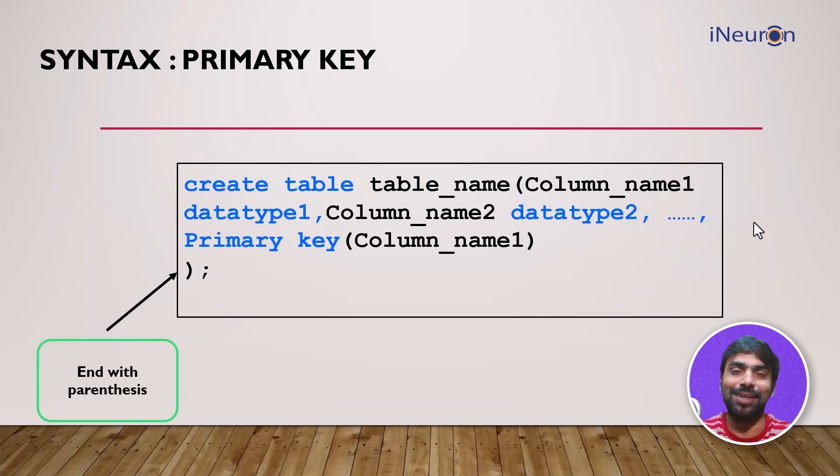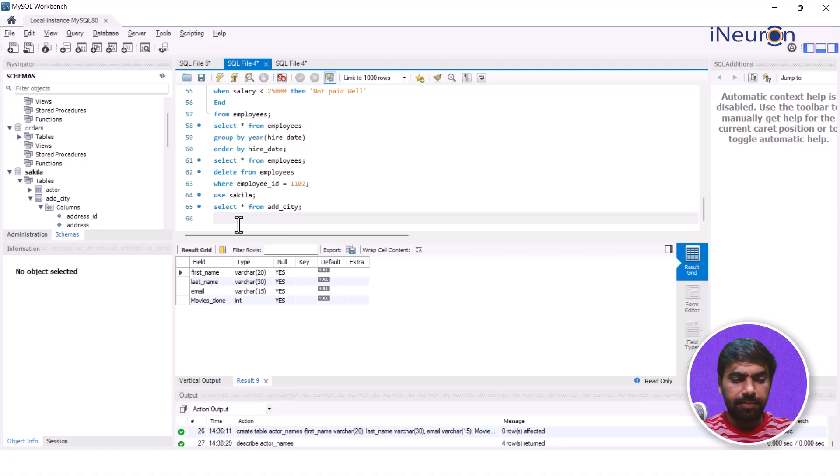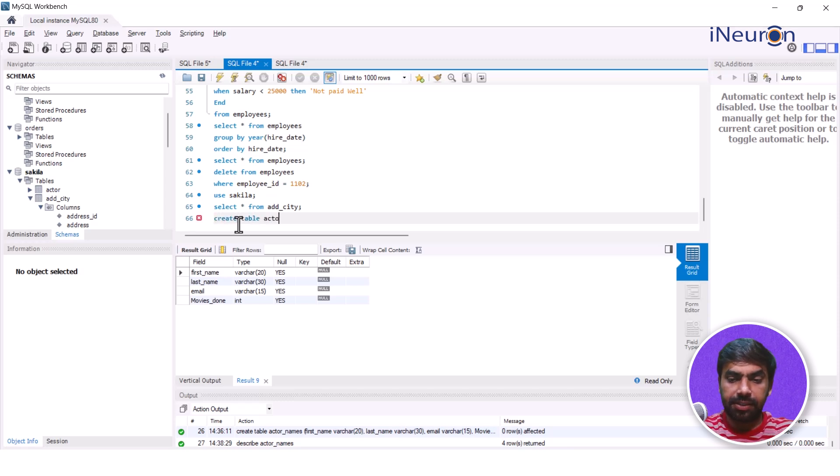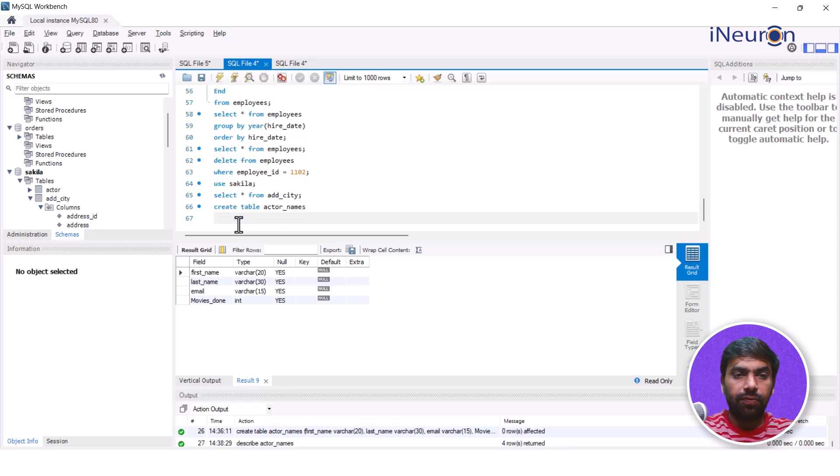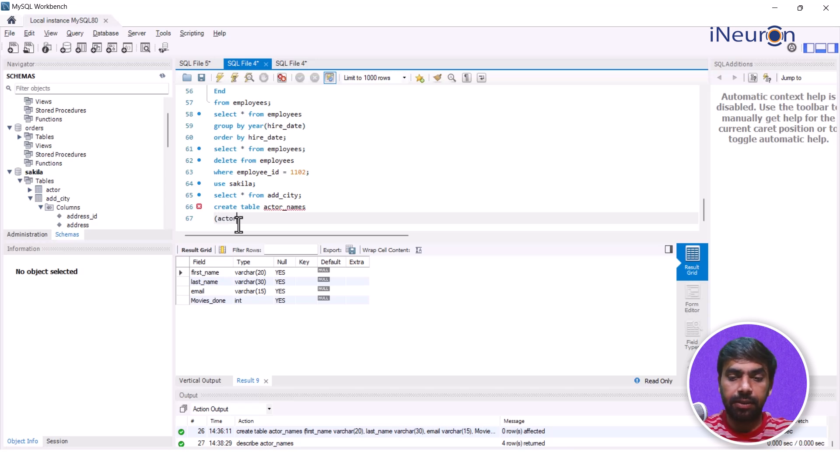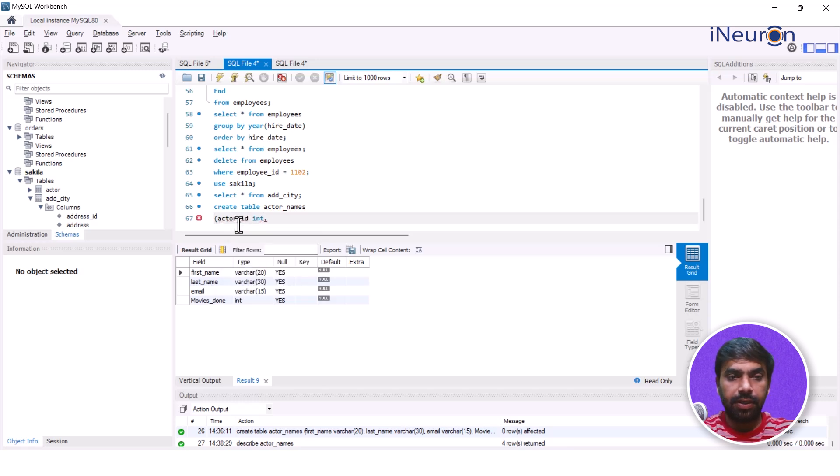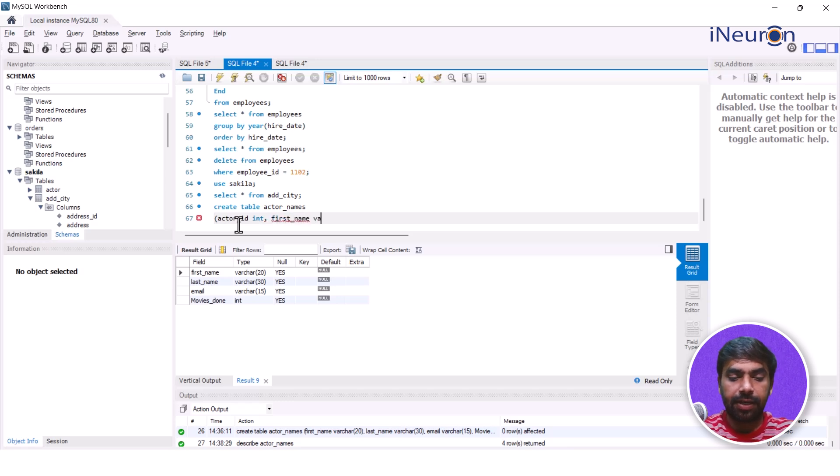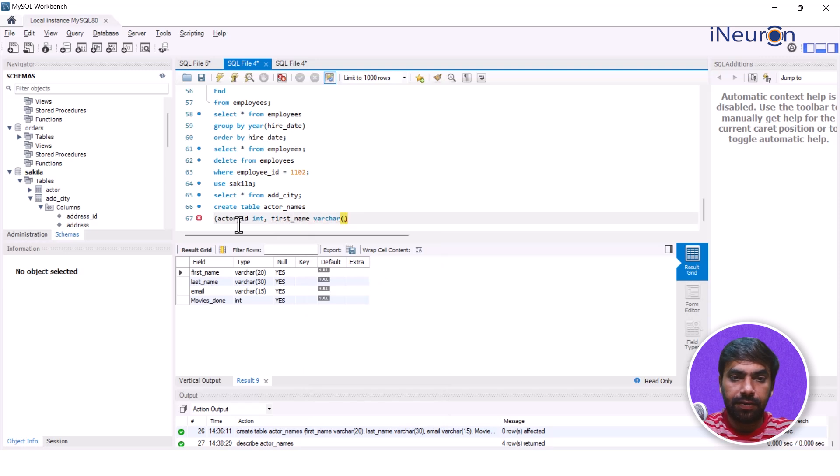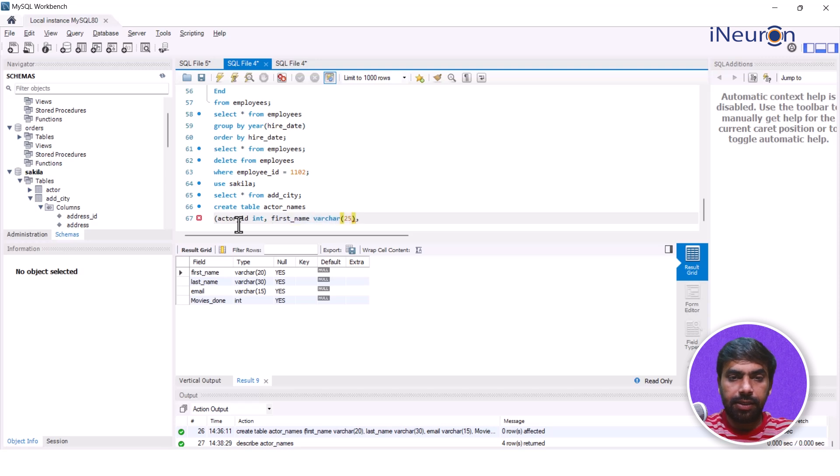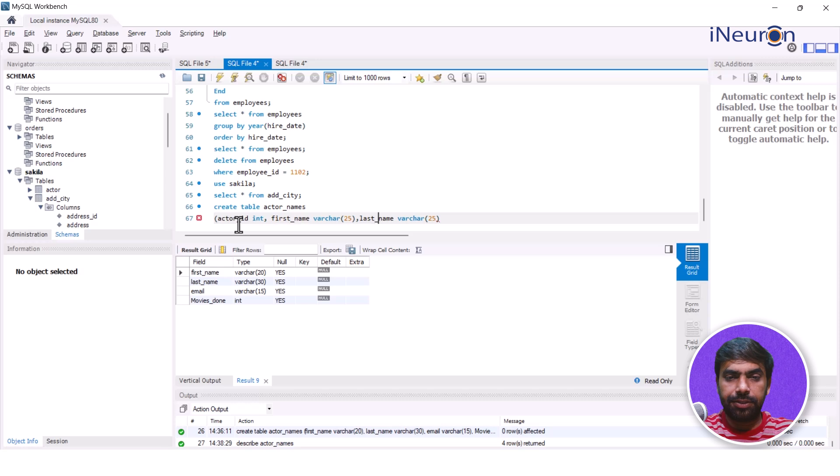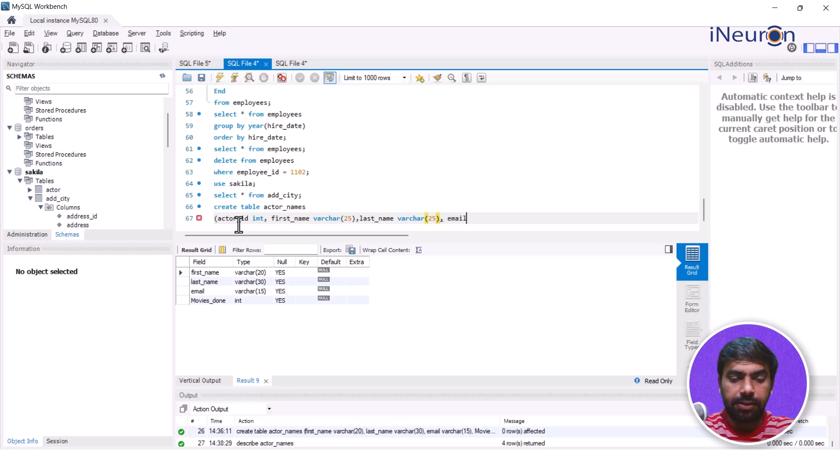Let's see how it is done in SQL. Let me do CREATE TABLE. Let's say the table name is actor_names. Then we go for parenthesis open and start giving the column names. For example, actor_id, which I want to be integer. Then we have first_name which is VARCHAR, let's say 25. Let's copy this.